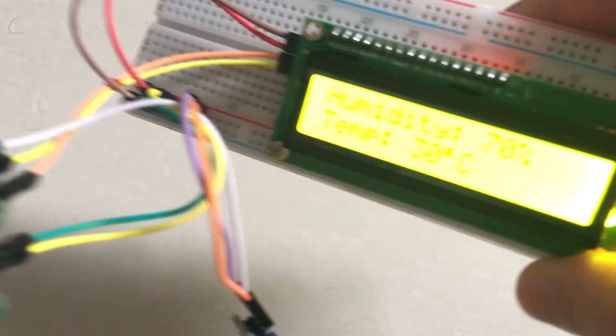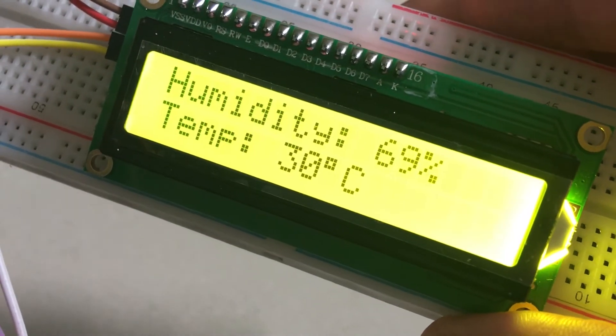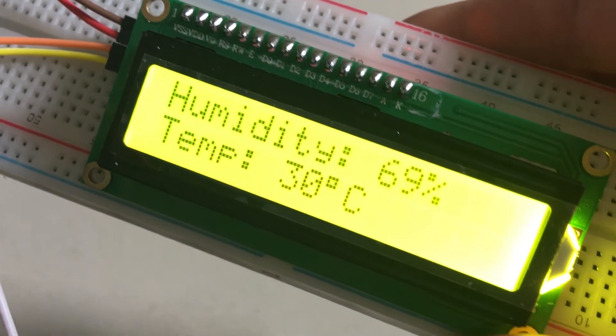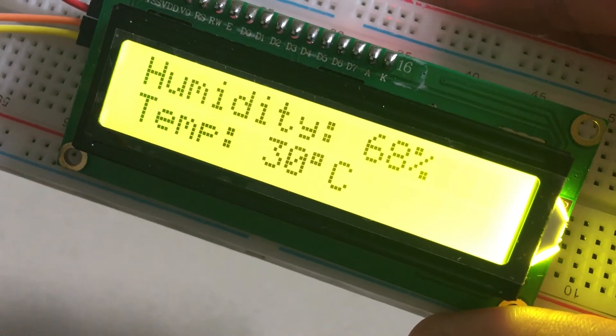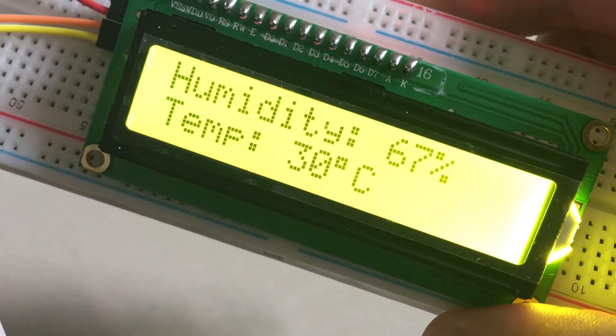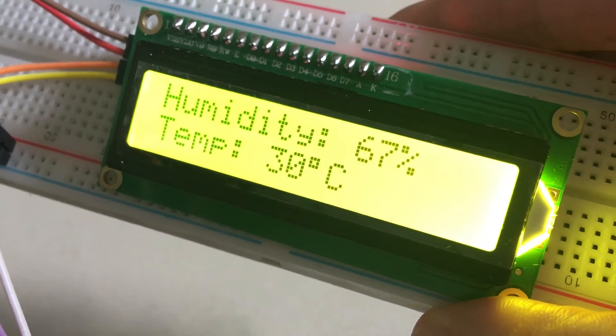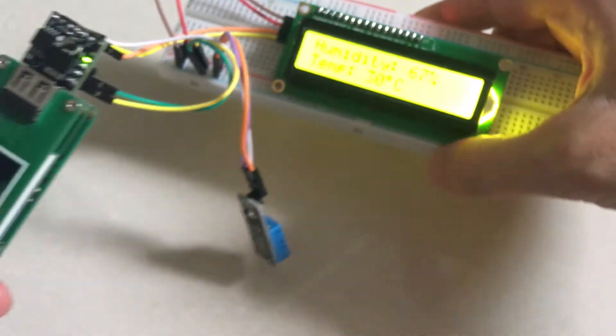For this case, this is a DigiSpark microcontroller that is connected to a DHT11 temperature and humidity sensor and an LCD screen.